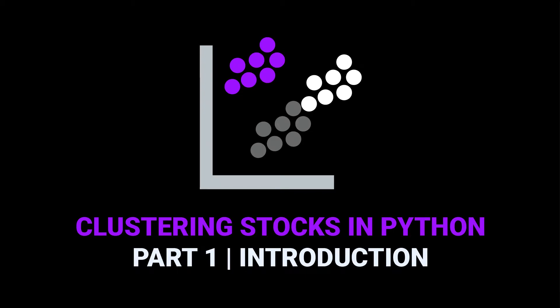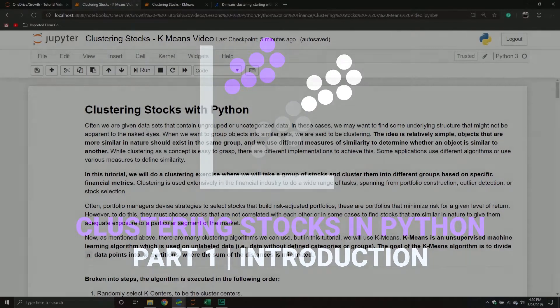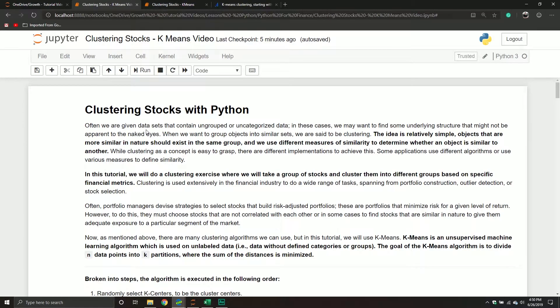Hello and welcome back to another Python tutorial. In today's video we're going to start a series that's going to be multiple videos long. We are going to be seeing how to cluster stocks in Python using the K-means algorithm. This is part of our machine learning series, and keeping with the theme we are doing more financial data. In our previous videos related to machine learning we saw how to do linear regression, multiple regression, and now we're moving on to some of the clustering algorithms.